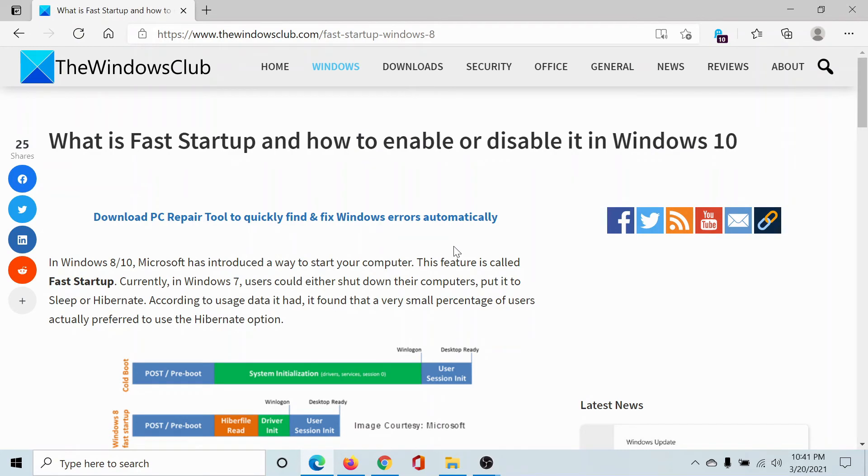If you have any doubts, please go to the original article on The Windows Club, scroll down to the comment section and write your query. We will surely answer it. Do not forget to subscribe to the channel. Thank you for watching this video and have a nice day.